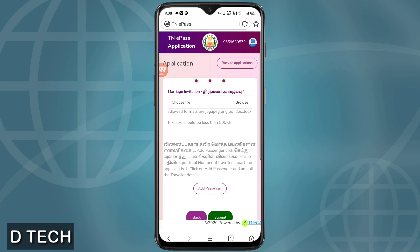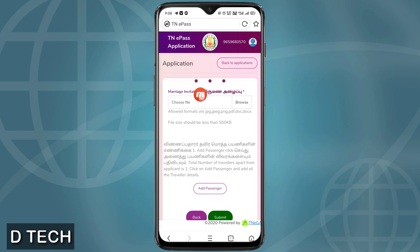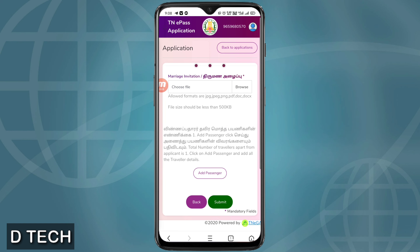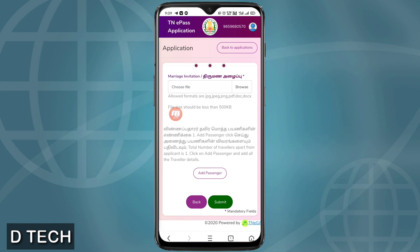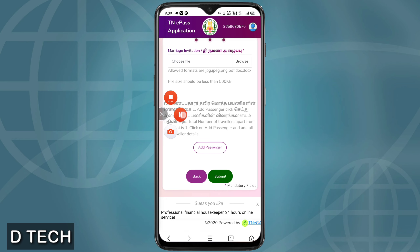This is the 3rd stage. You will need to choose a file — for example, marriage invitation or medical documents. Select the required formats and check the file size limit.